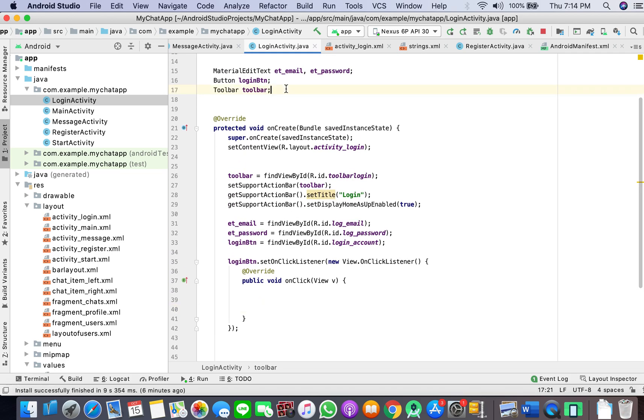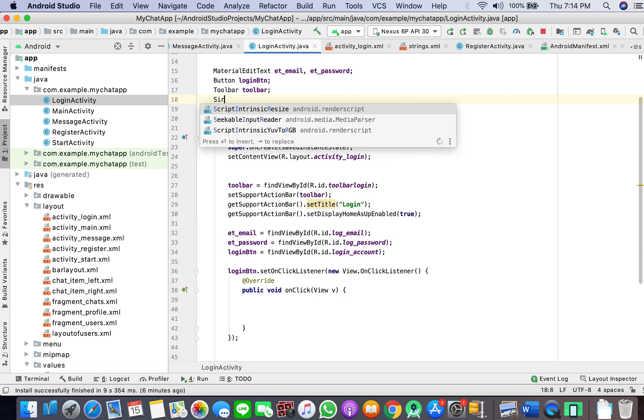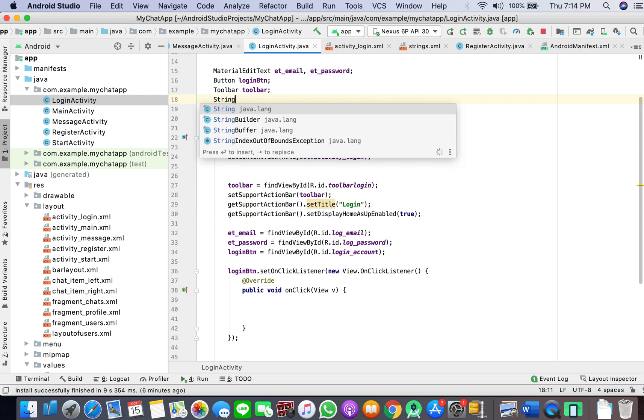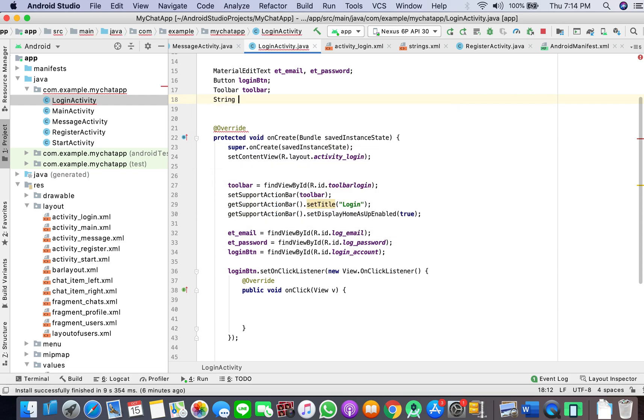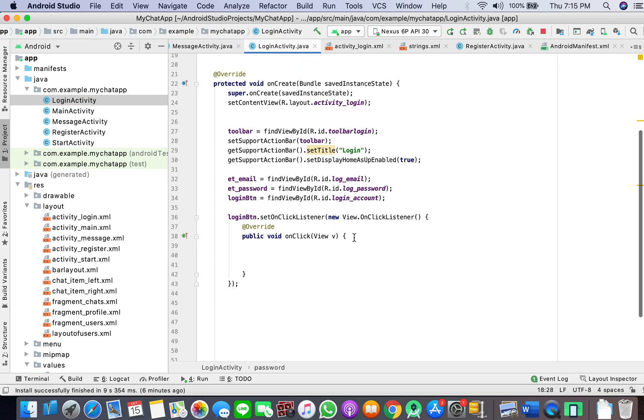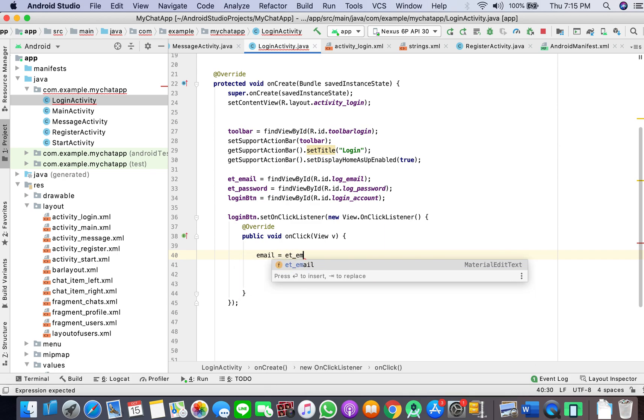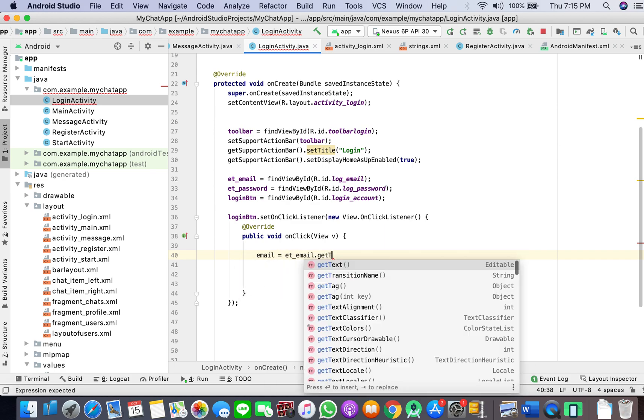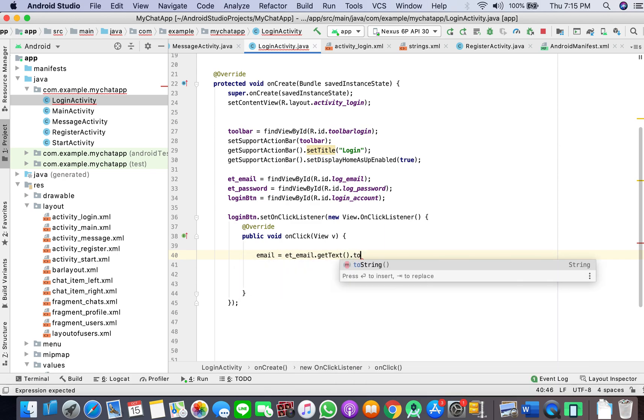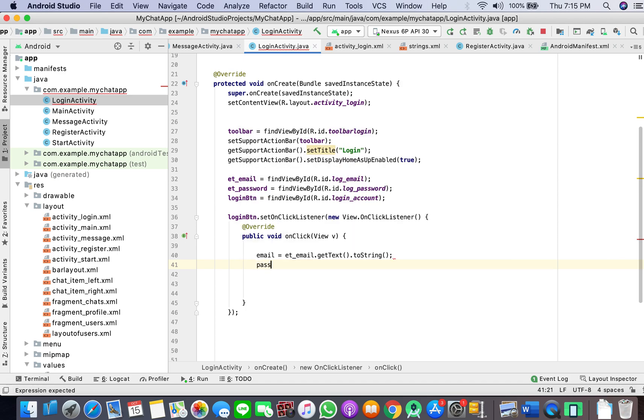So here we will store the email and the password: email equals ET_email.getText().toString(), password equals ET_password.getText().toString().